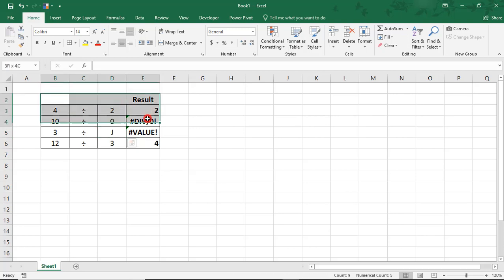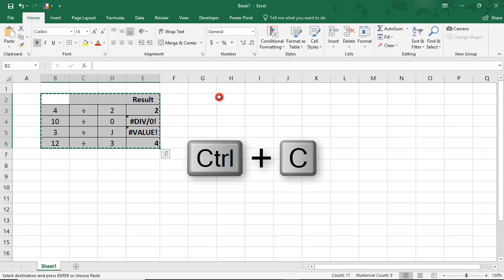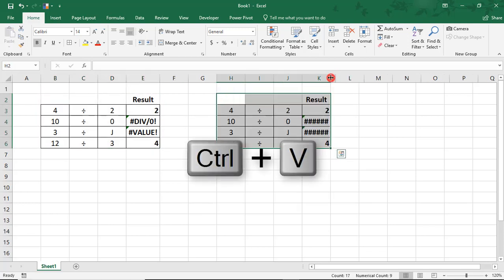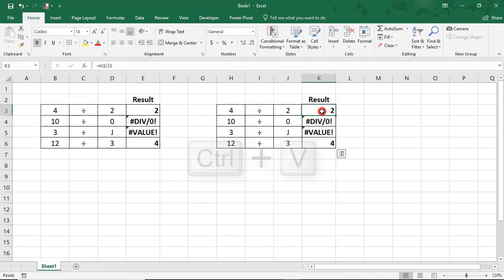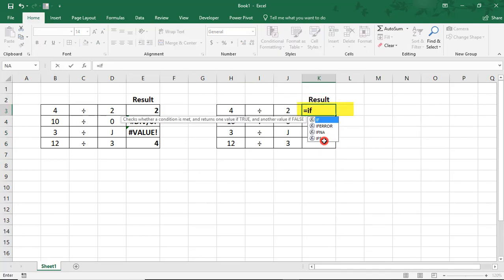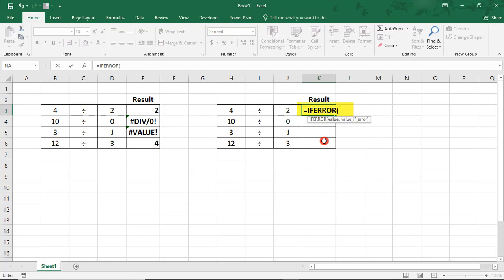Well, what we can do to clean up the spreadsheet, we'll copy this over and we'll paste it right next to it. And this time, we'll do the calculation, but we'll include an IfError function before our calculation.